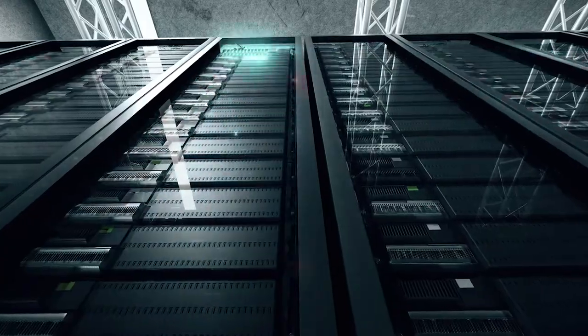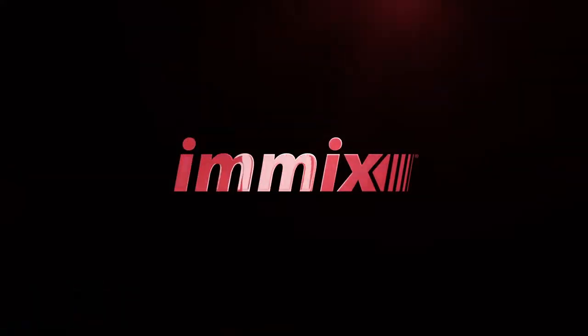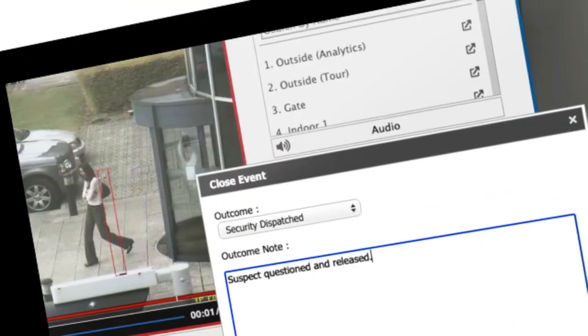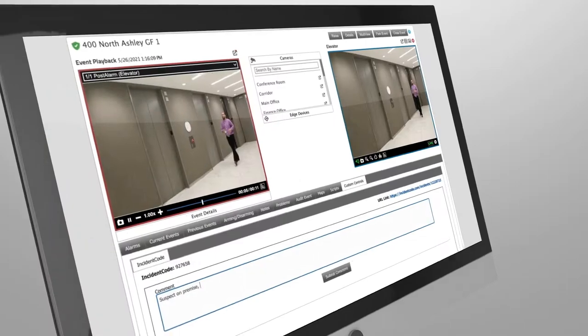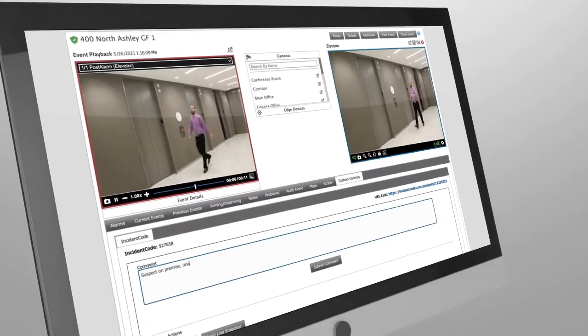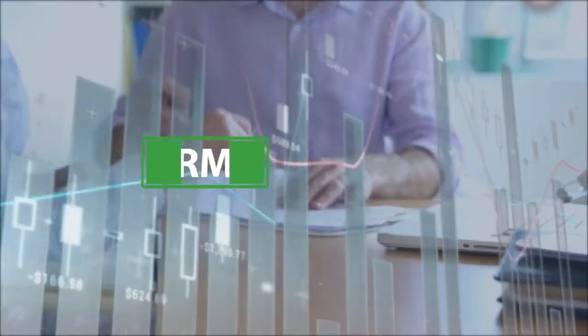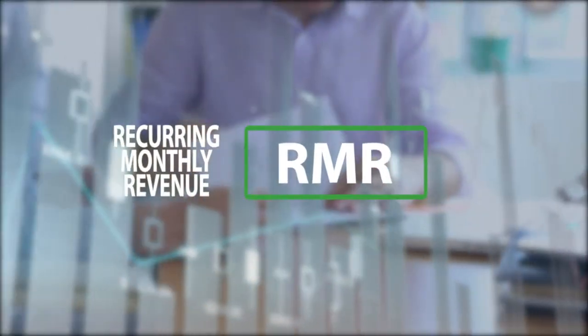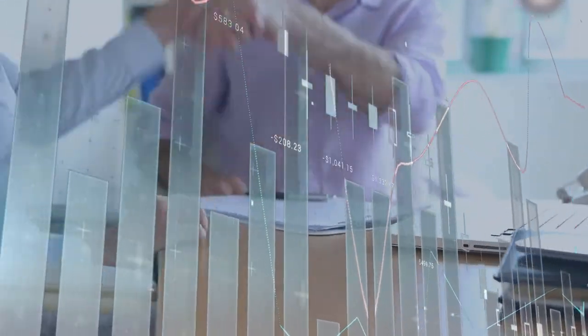For today's leading monitoring providers, iMix is the video alarm software automation platform of choice to deliver these services and maximize RMR opportunities along with operational efficiencies.